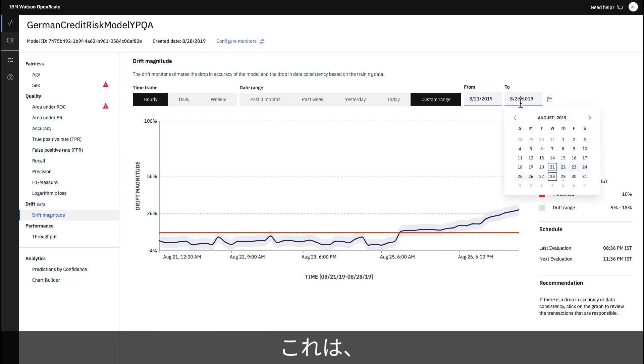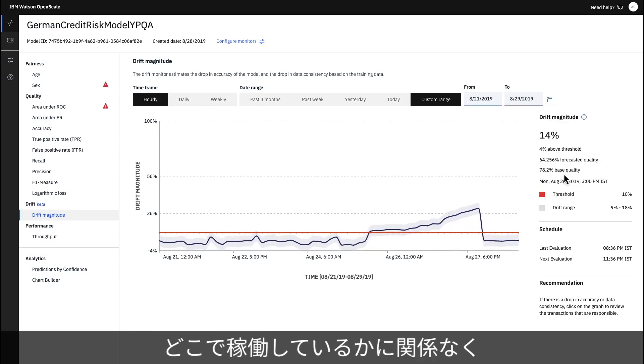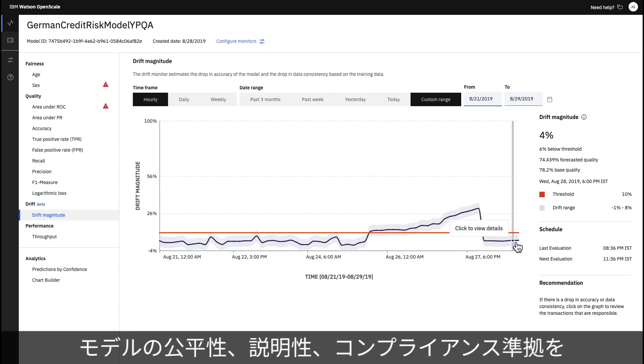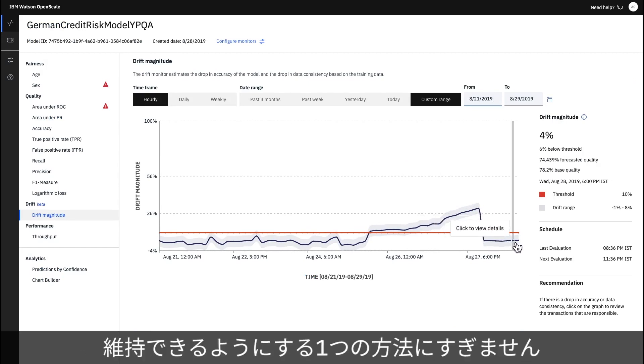This is just one of the ways that Watson OpenScale helps you ensure your models are fair, explainable, and compliant wherever your model was built or is running.